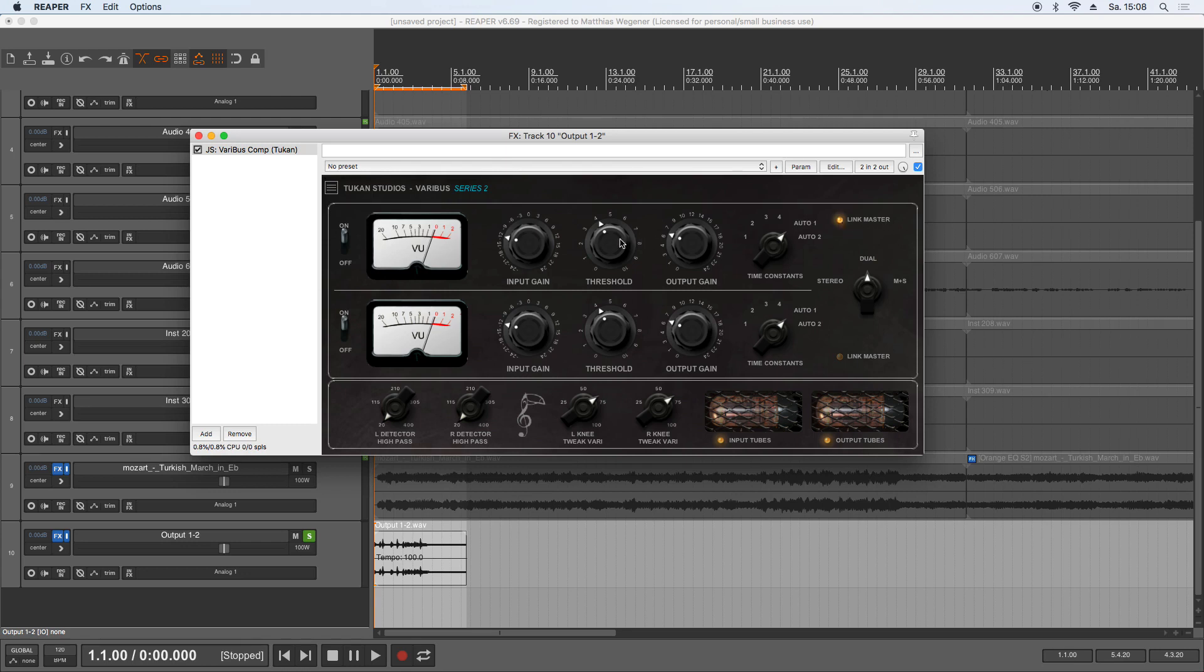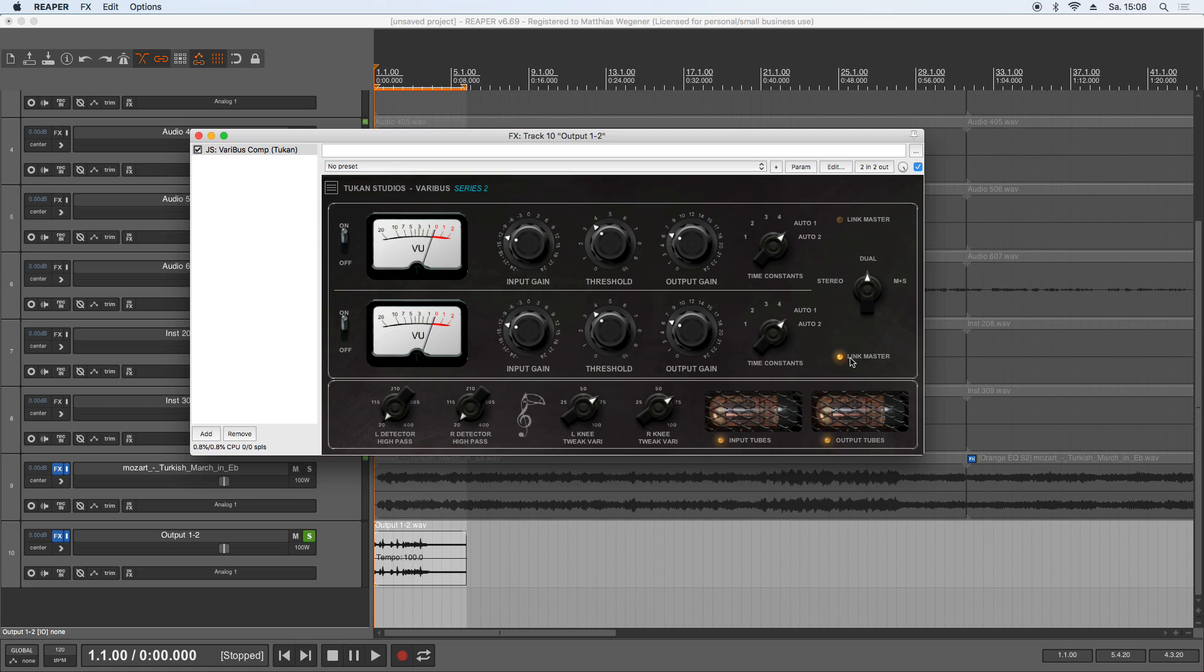Of course you can link the controls permanently by clicking this LED for link master or the left channel or link master on the right channel. This is made because if you have automation on a control for one channel and you want the other channel to follow, you have to select the correct channel for the automation things. So enough talking, let's hear how it can sound with these drums.